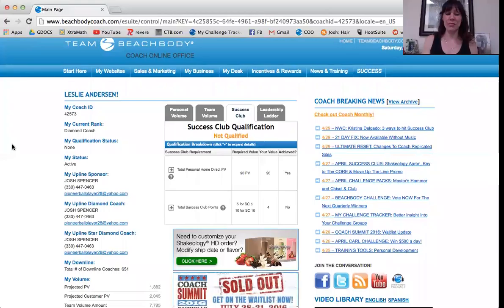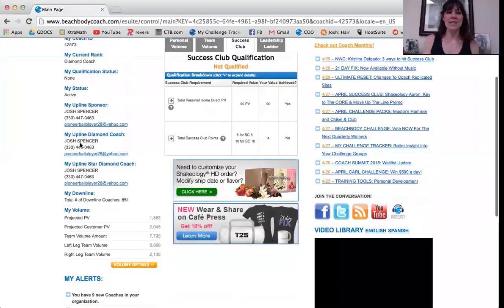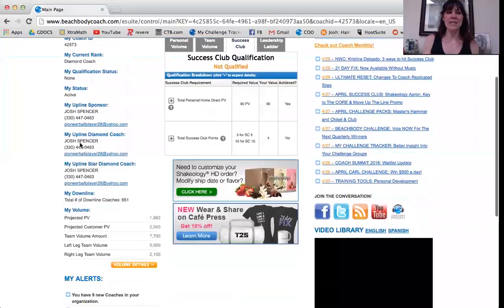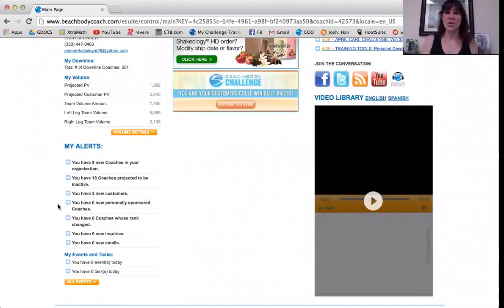This is the homepage of the Coach Online Office. It gives you all your information — your Coach ID, which is very important to know, your rank, and your qualifying status. Go down to My Alerts and it shows you your leads, new customers, new coaches in the organization. It's a great page to navigate and figure out where everything is.